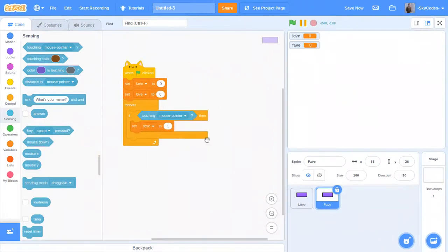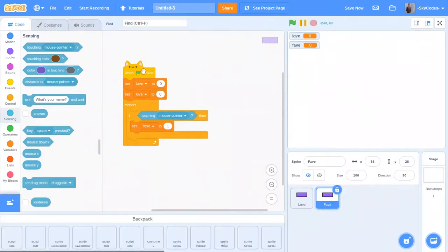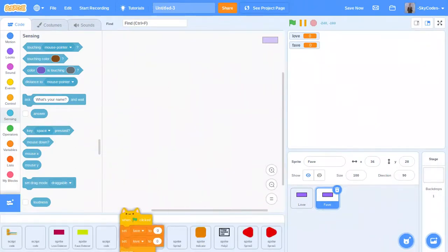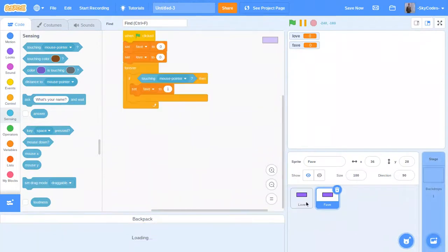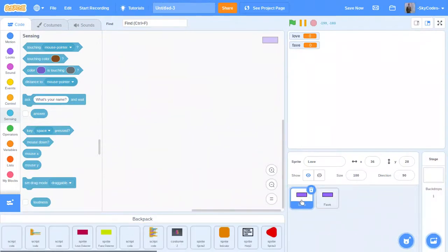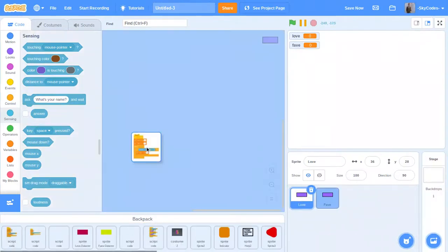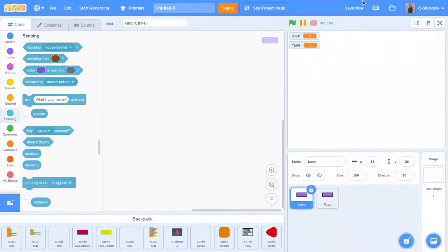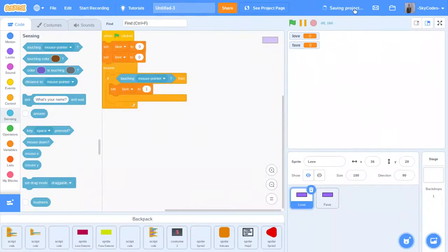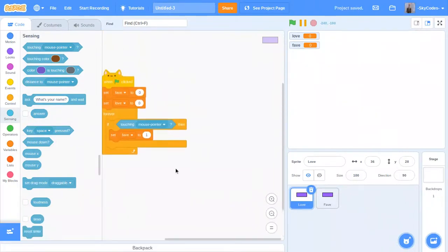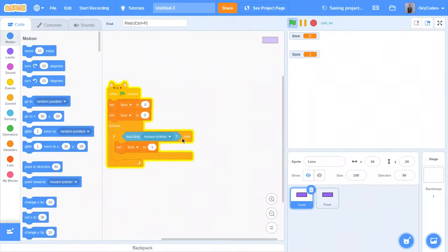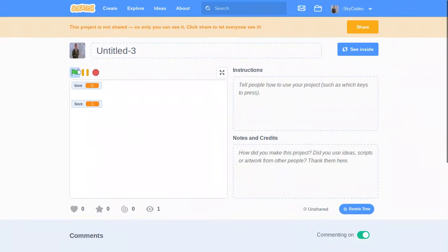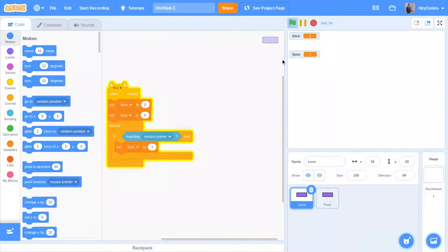Then we're going to do the same thing to the love sprite. Alright. Now let's see. There we go. So now it works.